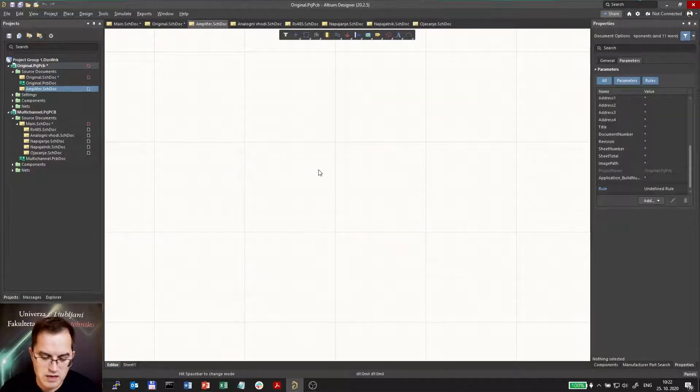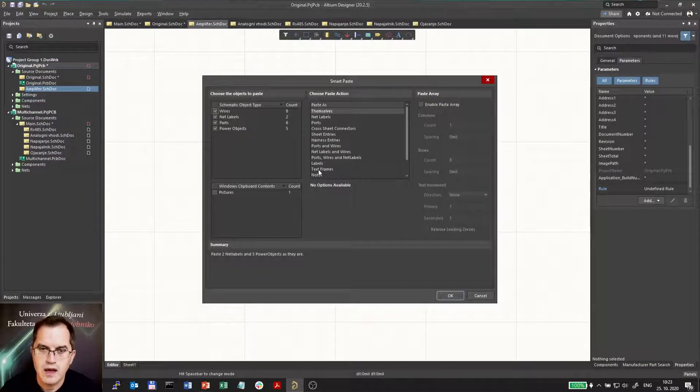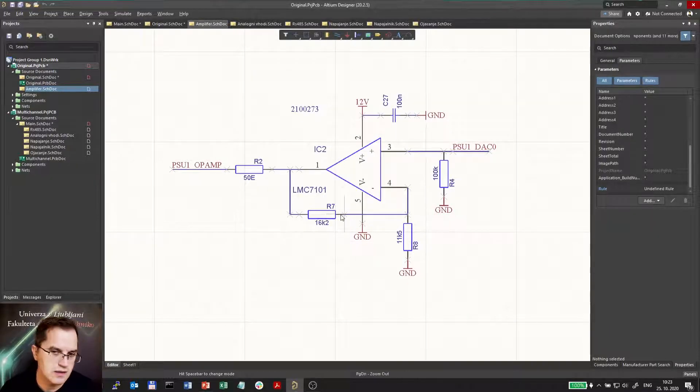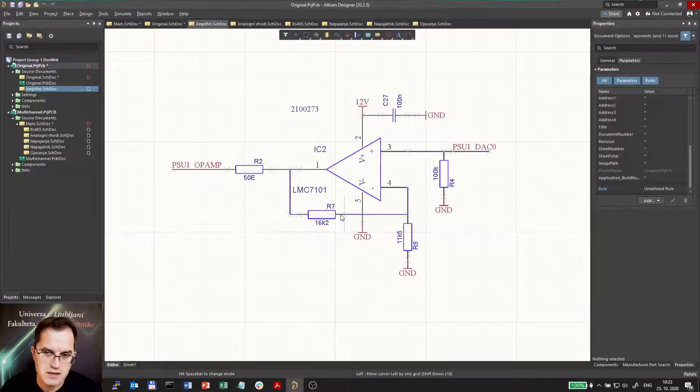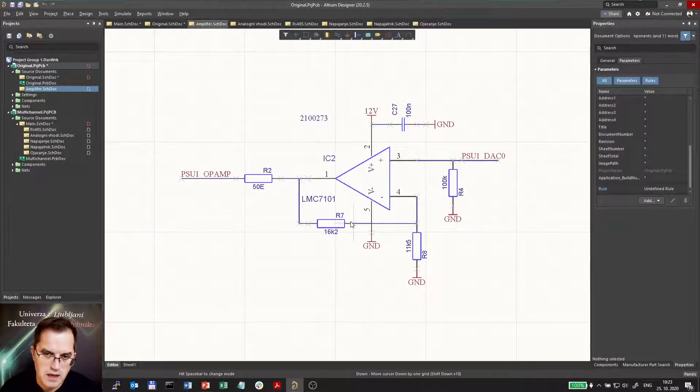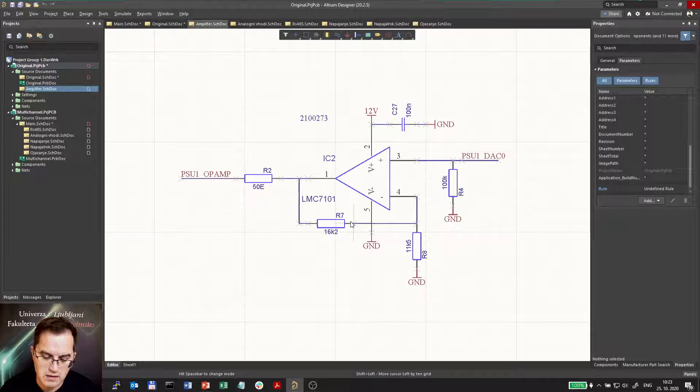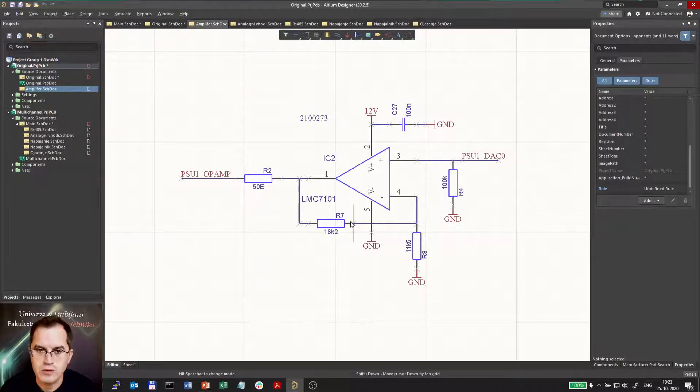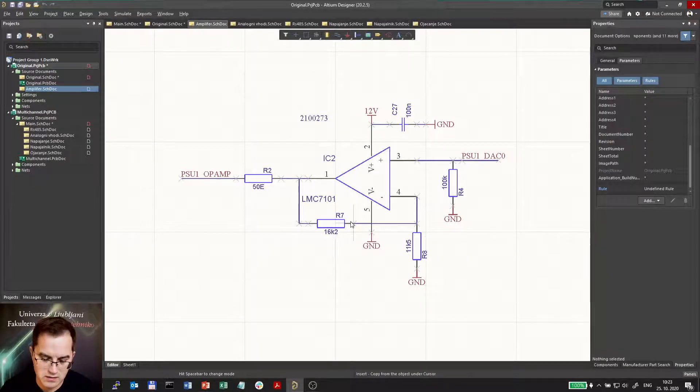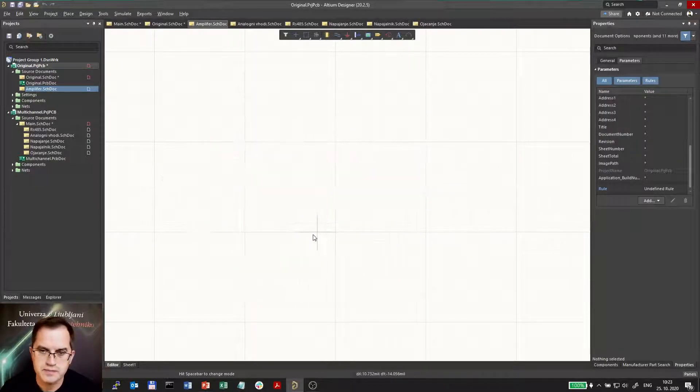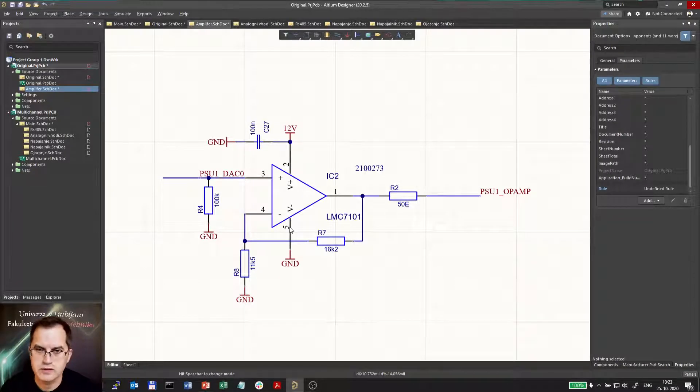Using smart paste is ctrl shift V and pressing ok you will get the designator as they were. Maybe this is a good idea so I will use it that way and I will not have to rename the components later. I would also like to mirror on the X axis so that input is on the left and output on the right.